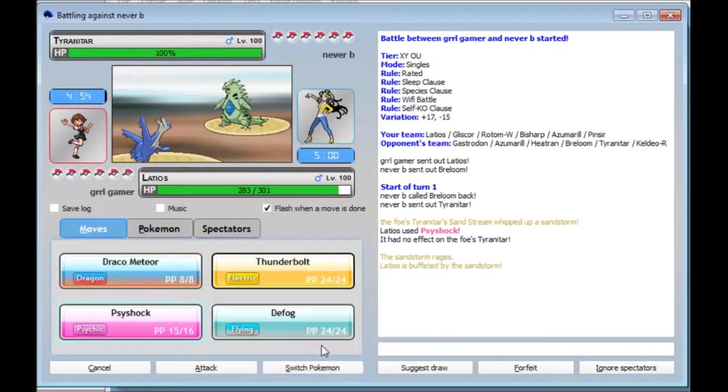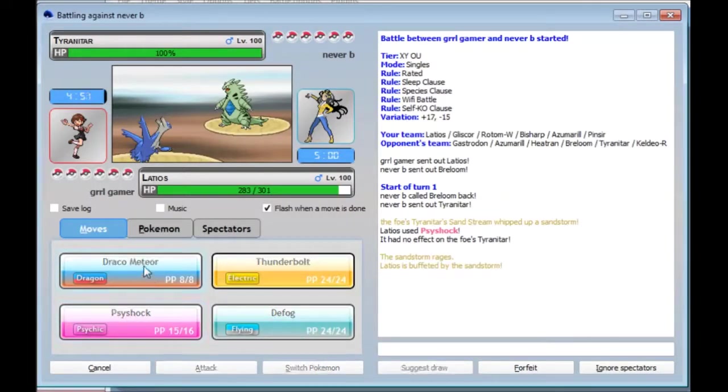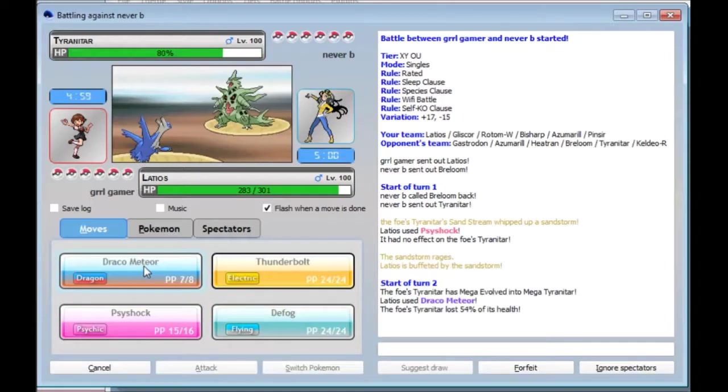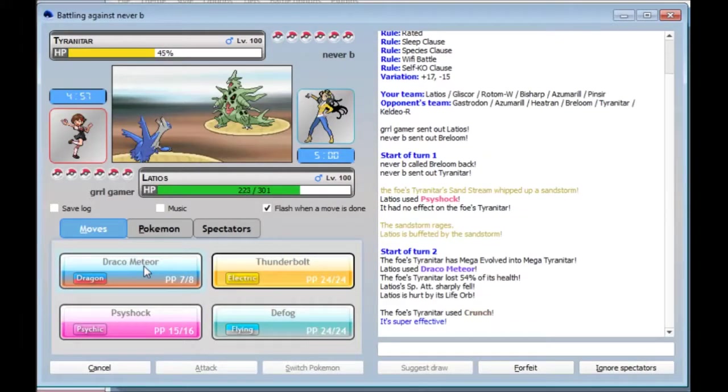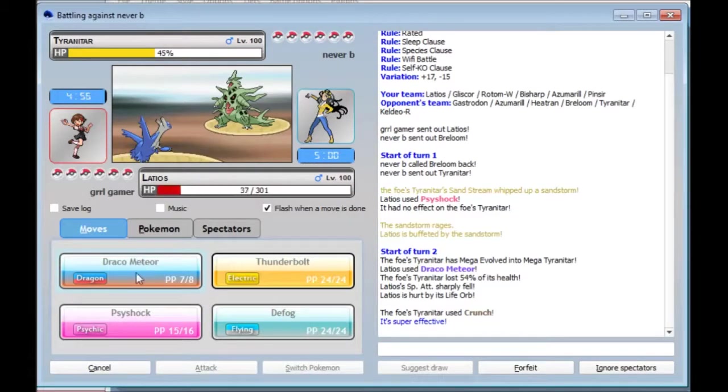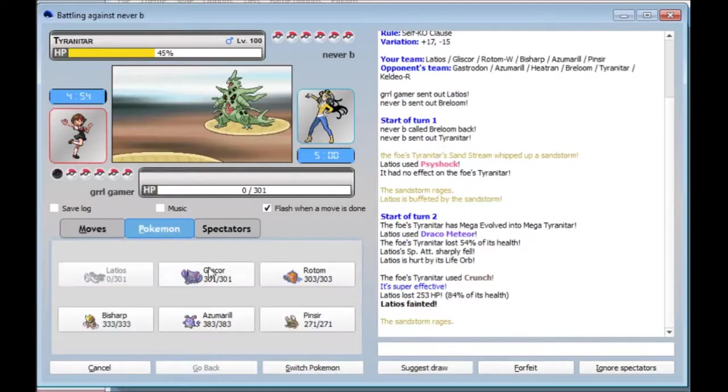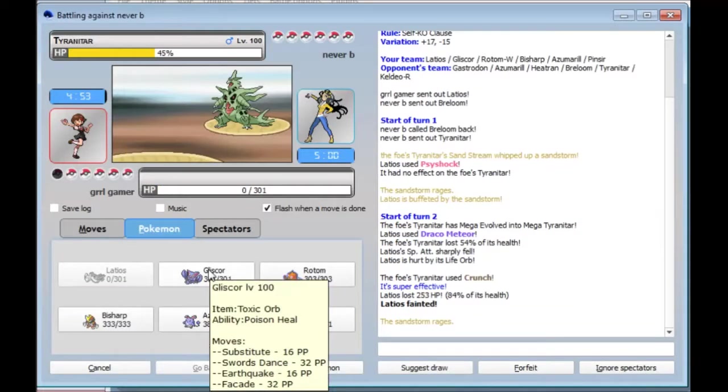He's probably going to Pursuit. I could just hit him with a Draco and just have a strong hit off on him. Or he's going to Mega Evolve. And Crunch. Damn it dude, I had a Free Switch out. I just let this thing die.